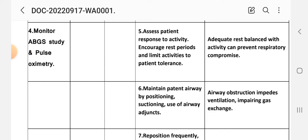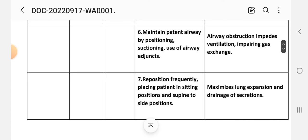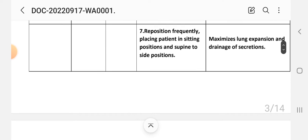Number six intervention: maintain patent airway by positioning, suctioning, use of airway adjustment. Rationale: airway obstruction impairs ventilation impairing gas exchange. Number seven intervention: reposition frequently, placing patient in sitting position and supine to side position. Rationale: maximizes lung expansion and drainage of secretions. Number eight intervention: encourage and assist with deep breathing exercises and pursed lip breathing as appropriate. Rationale: promotes maximal ventilation and oxygenation and reduces or prevents atelectasis.